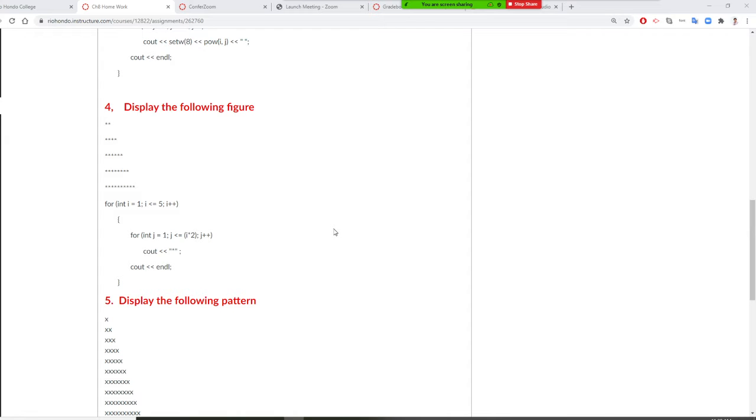All right, so Professor Liu is going to teach you how to draw this figure. The first line has two stars, then four stars, then six, then eight, then ten. You already know that double for loop. So what we're going to do is this right now.